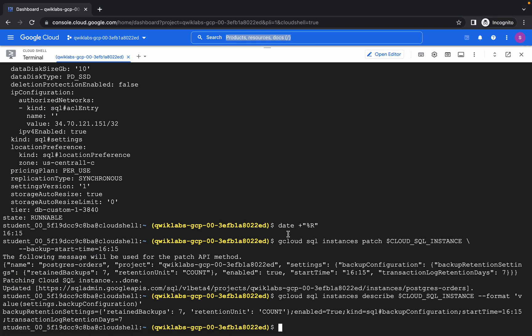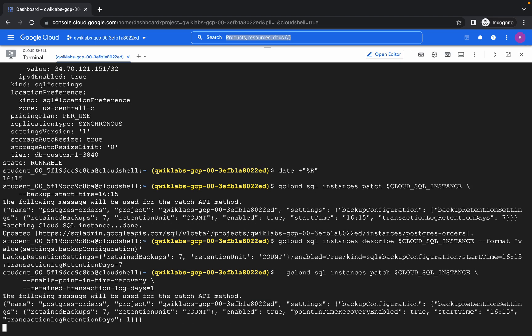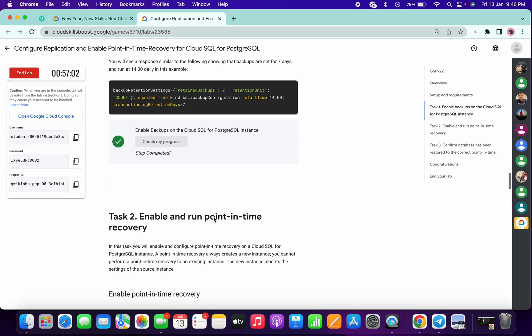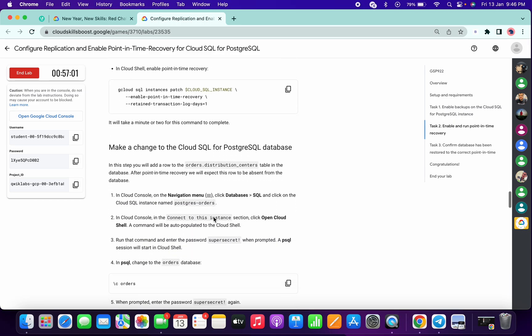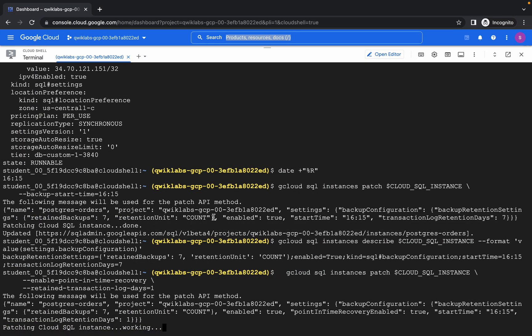Now copy the first command of task number two and run it. This will take around eight to nine minutes — sometimes it takes more than that, so just wait. Please make sure your laptop will not go to sleep, otherwise the cloud shell will disconnect and you will get unnecessary errors.